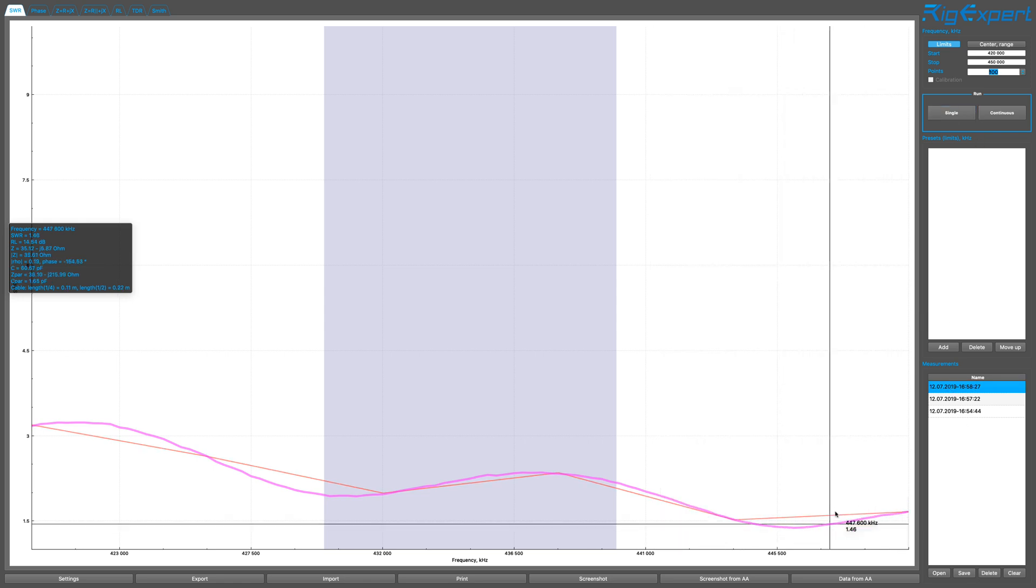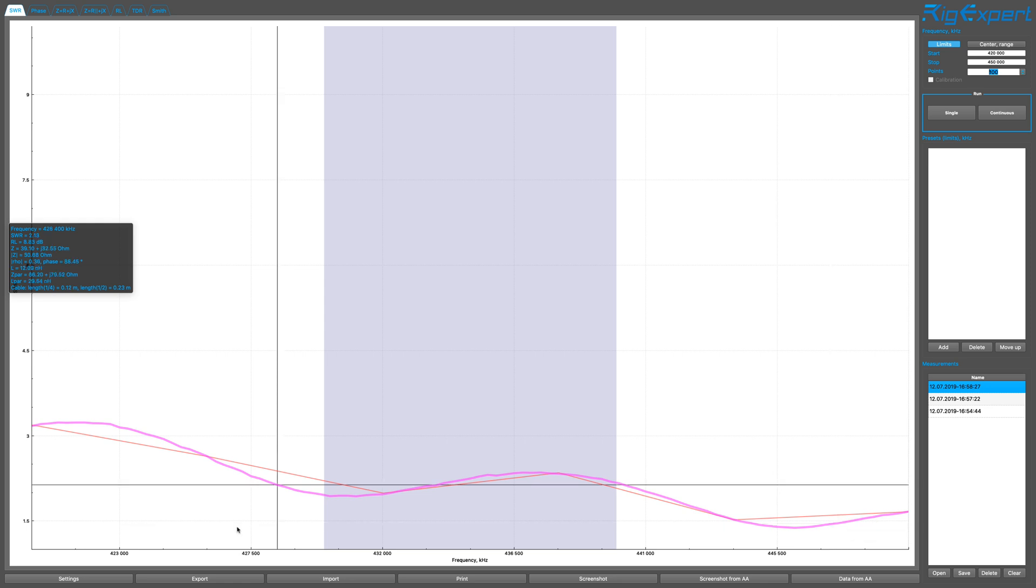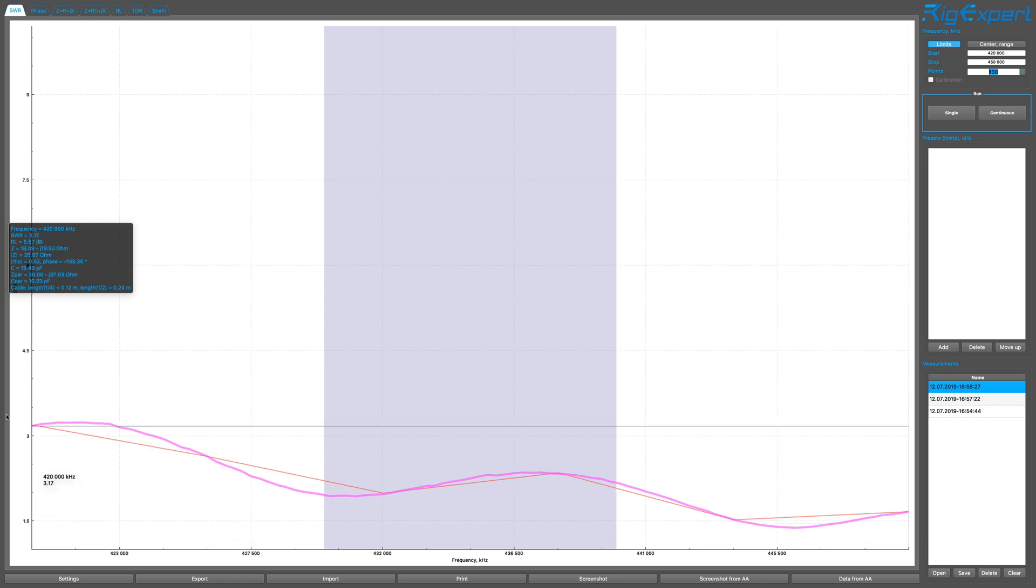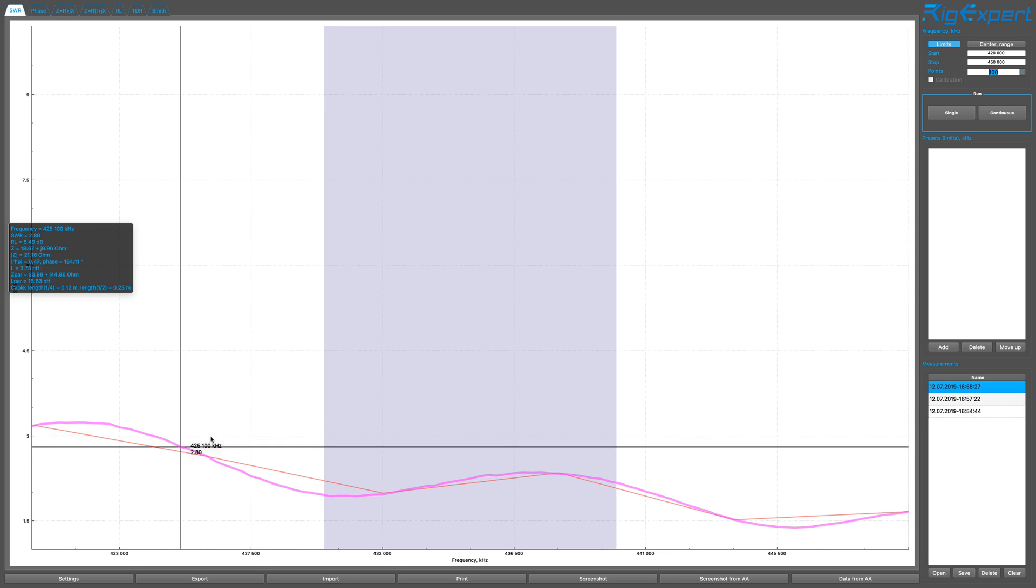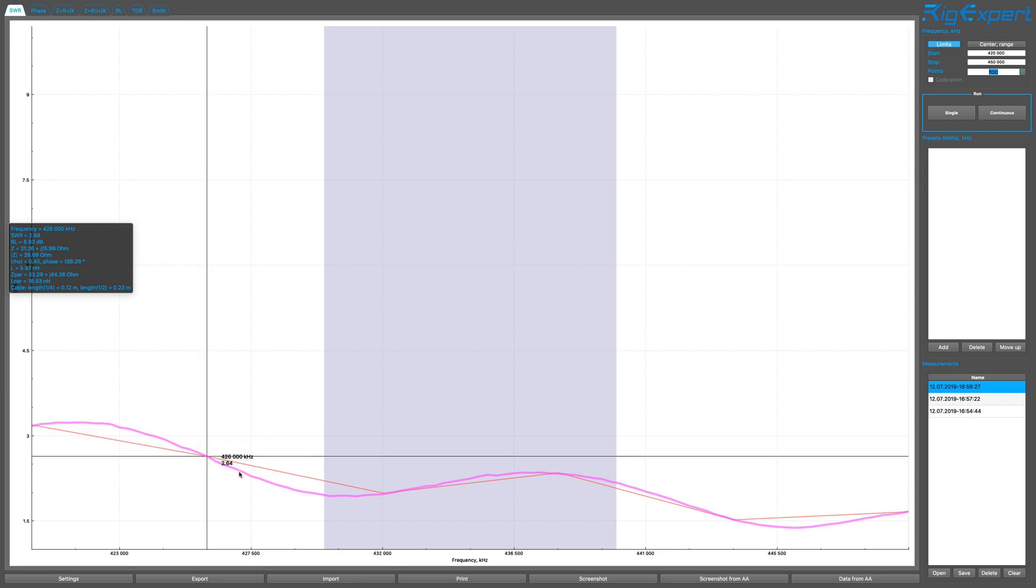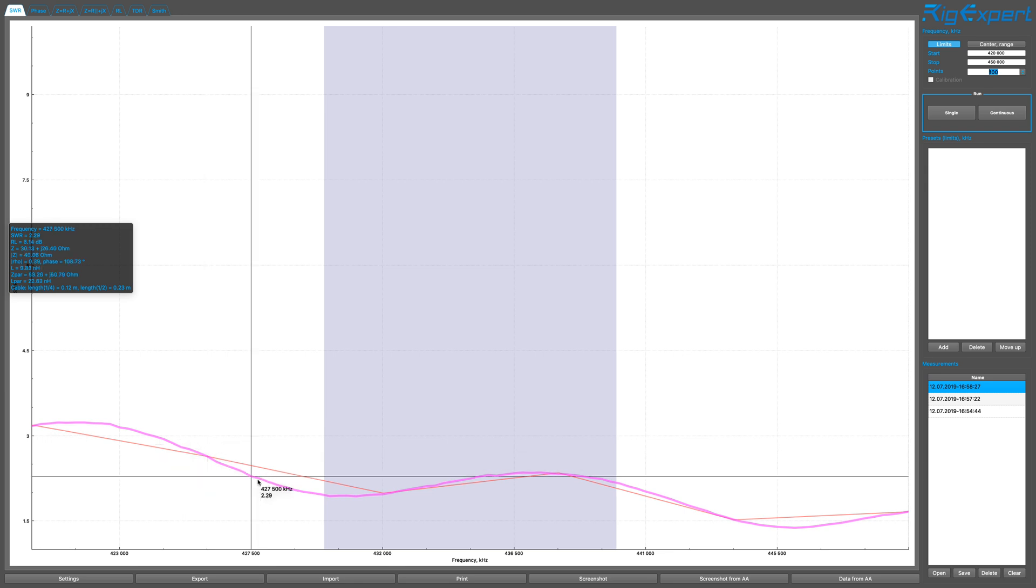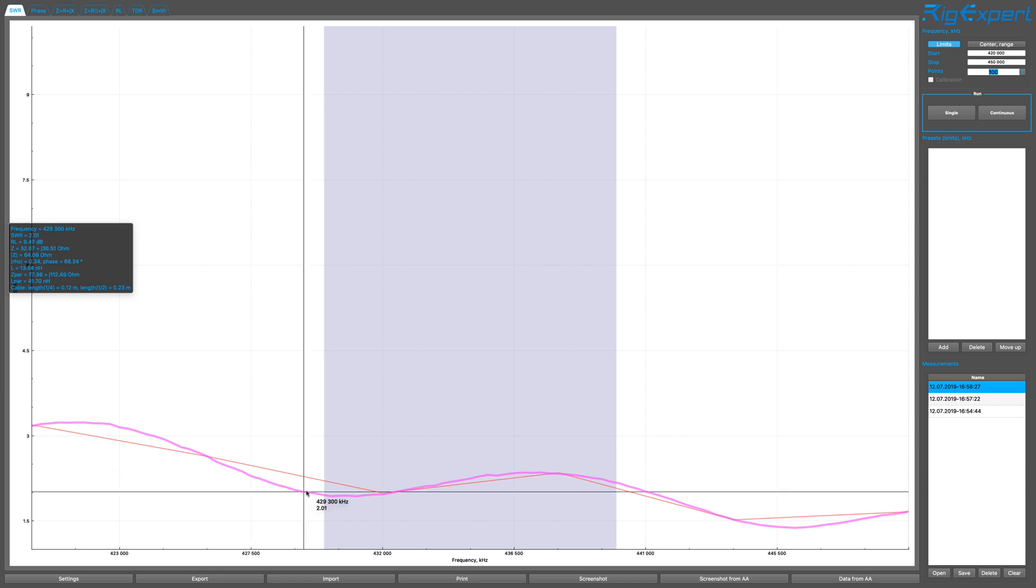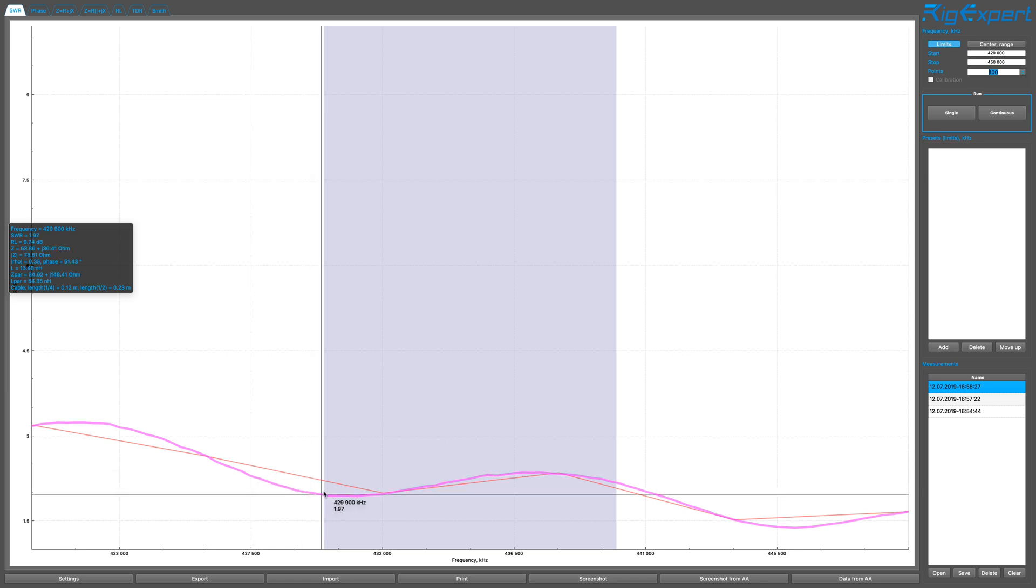Very interesting. So at the beginning of the band, we're at SWR of 3.17, which is not that great, but not horrible. And if we follow this, for an SWR of below 2, it's around here.